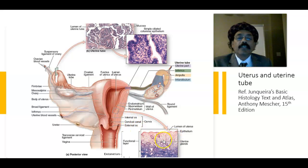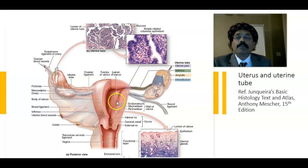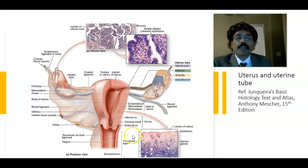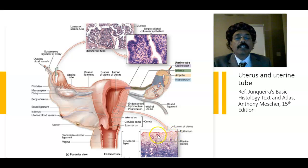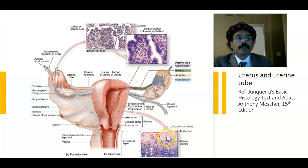This is the epithelium — that is simple columnar epithelium. We will also find some glands here and the stroma.